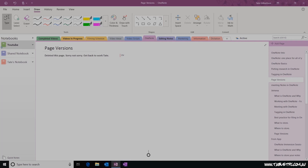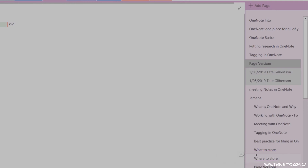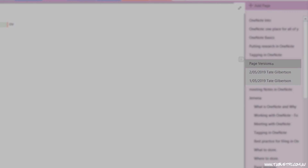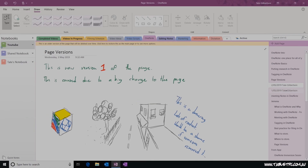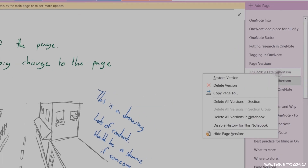To see previous versions of your page, right-click on the Page tab and select Previous Versions. You'll see a list of all of the previous versions of the page that OneNote has kept. You can click on the page to see that version, and you can right-click on that page to restore that version as the current copy.